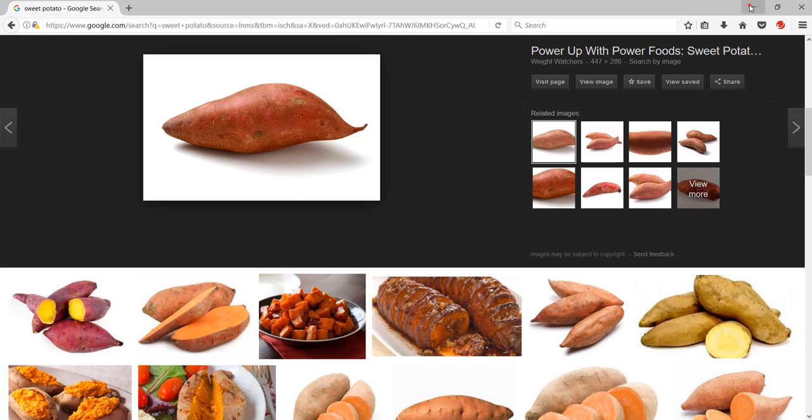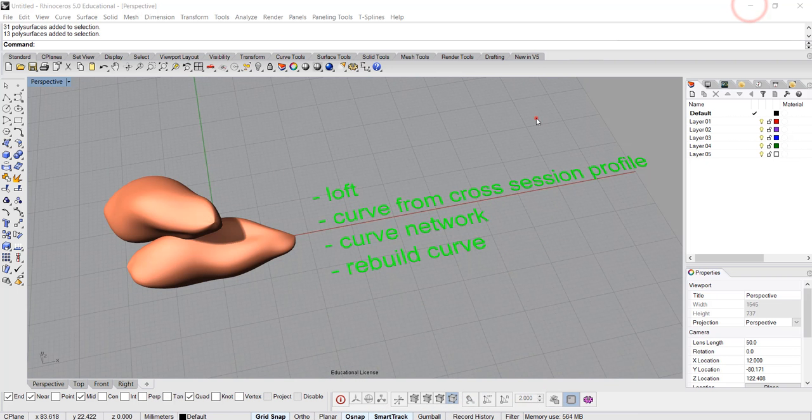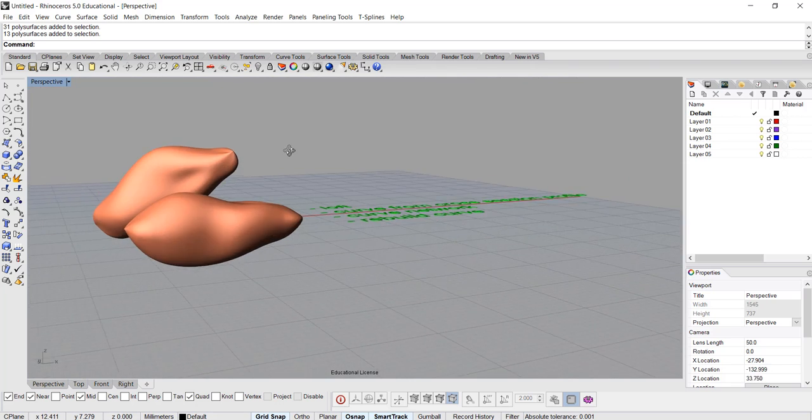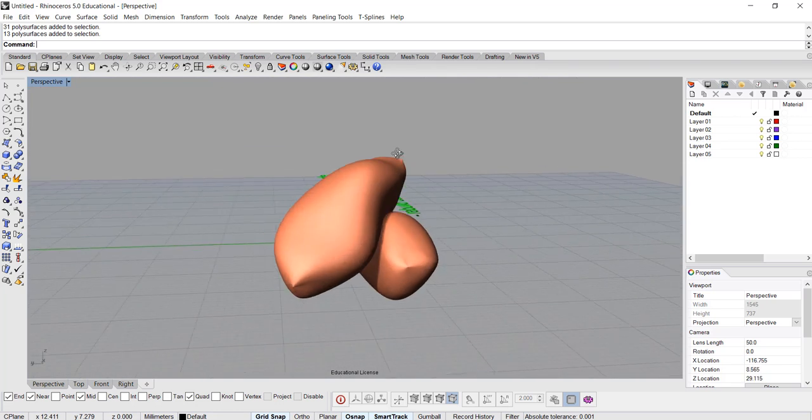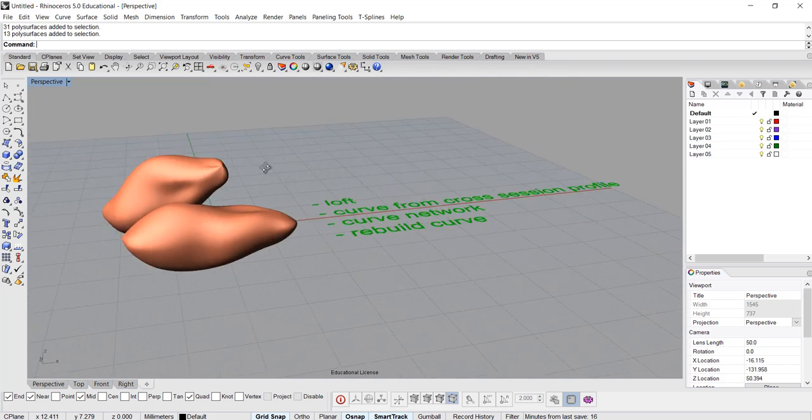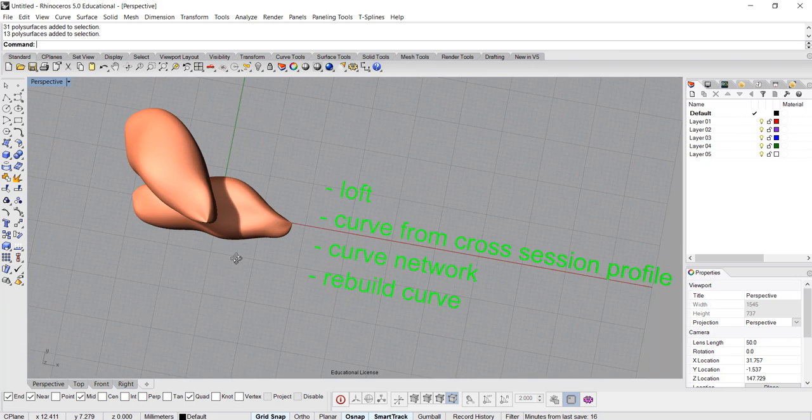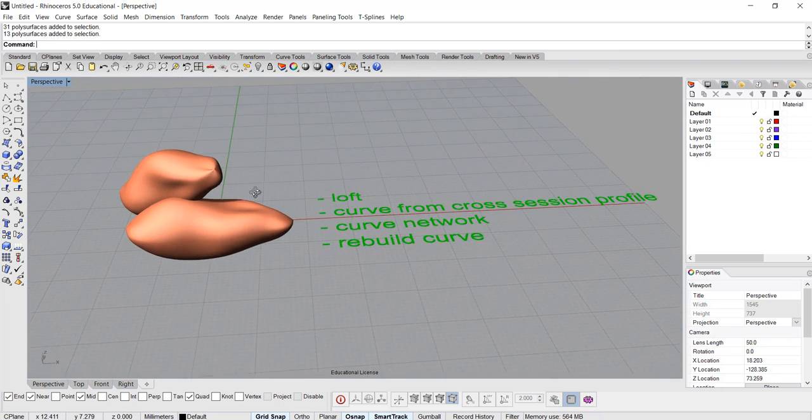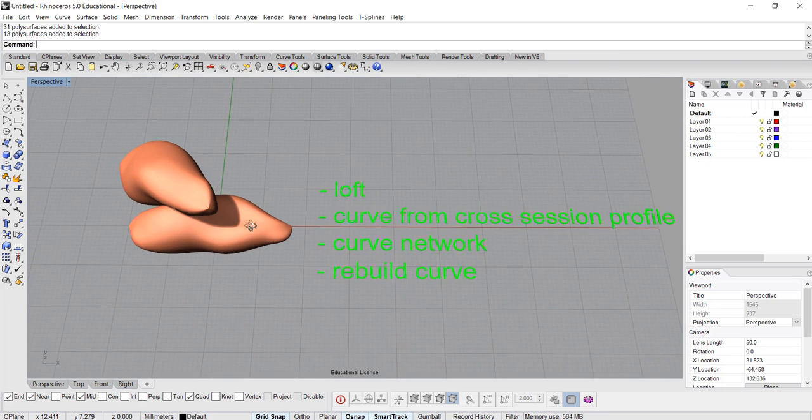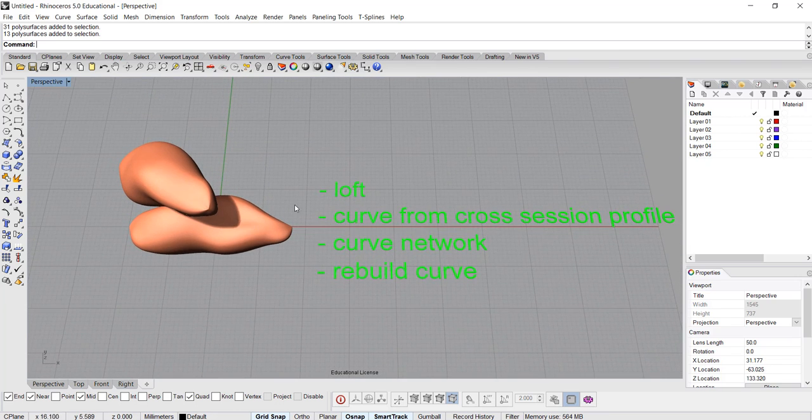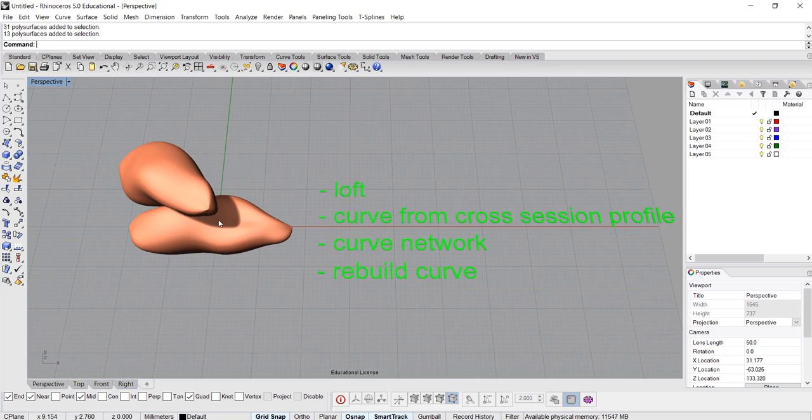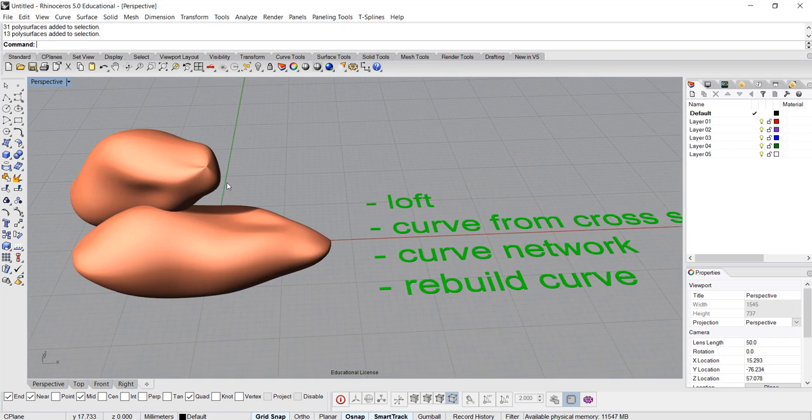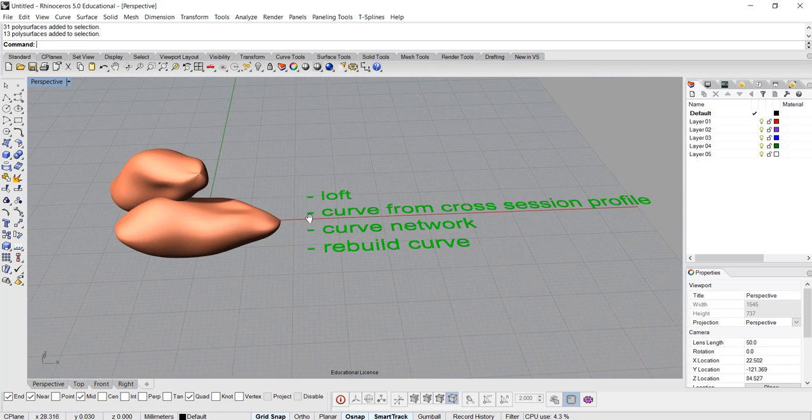A lot of times in Rhino or CAD, people will have the impression this is more geometric, but Rhino can actually do really organic forms. So I'm going to use sweet potato and use a few commands to show you how we can build this really organic form.